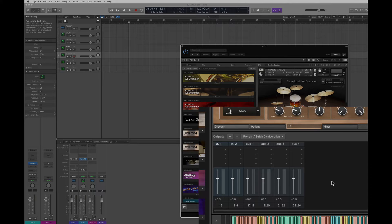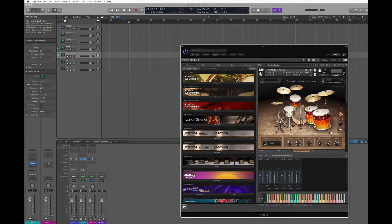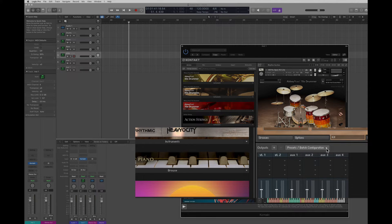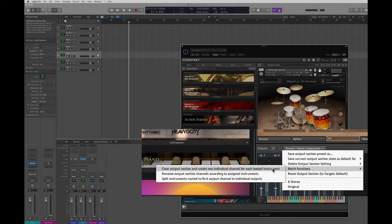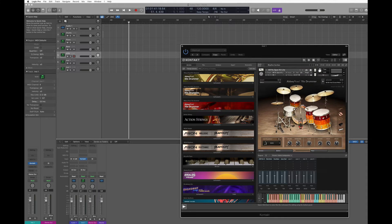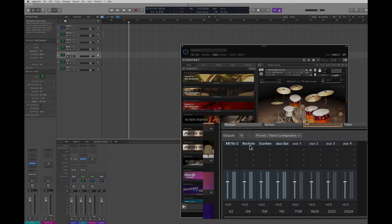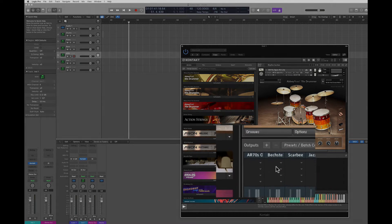I've reopened my session and now I have my two stereo outputs, but I have four instruments, so I'd like a stereo output for each. A quick fix is to go to the small drop-down menu in the output section of Kontakt and select the batch function 'Clear output section and create individual channel for each loaded instrument.' Selecting that option gives me four sets of stereo outputs, each assigned to an instrument, with the output name matching the instrument name.